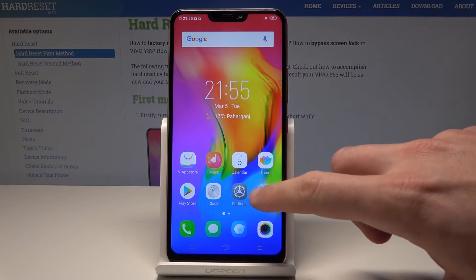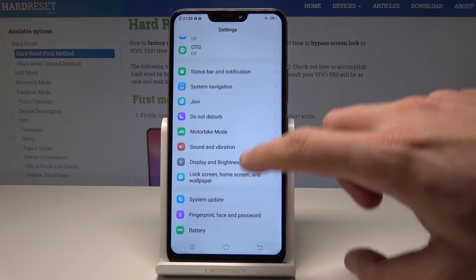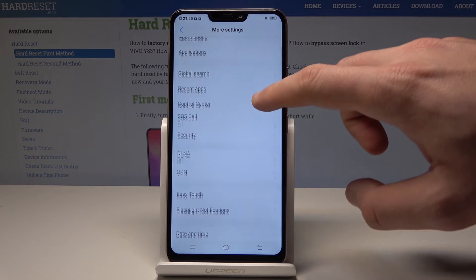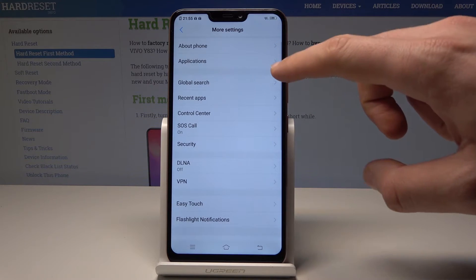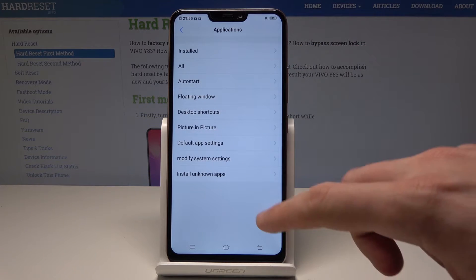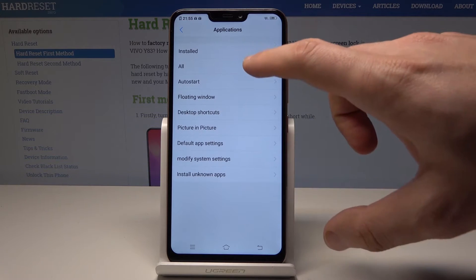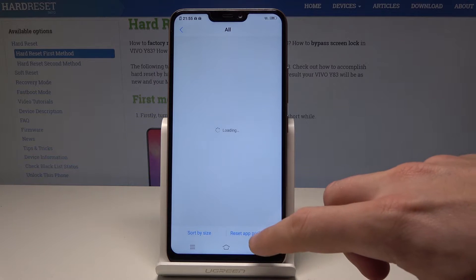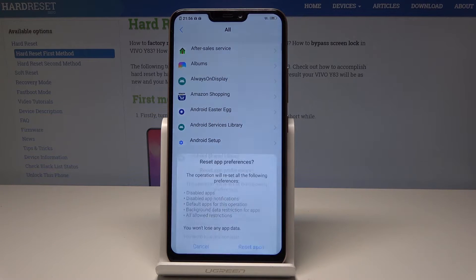From the following list you need to scroll down and choose here More Settings. Now select Applications and choose All. Here let's choose Reset App Preferences.